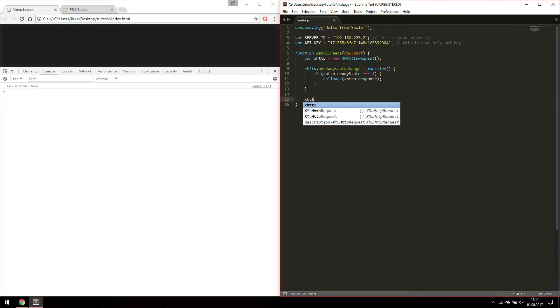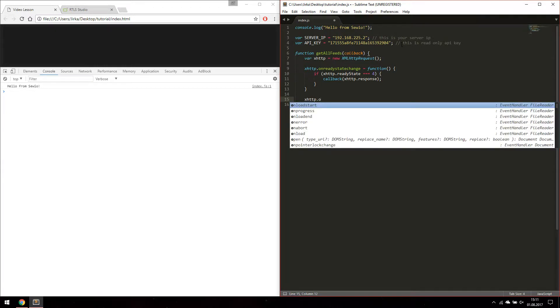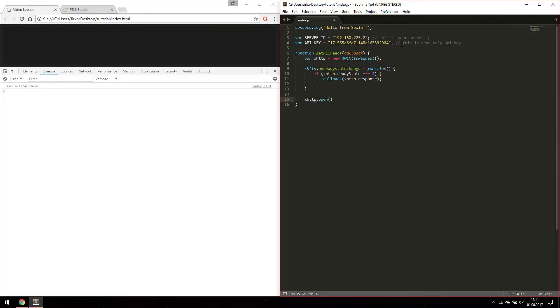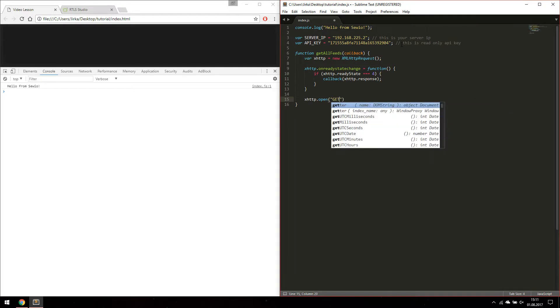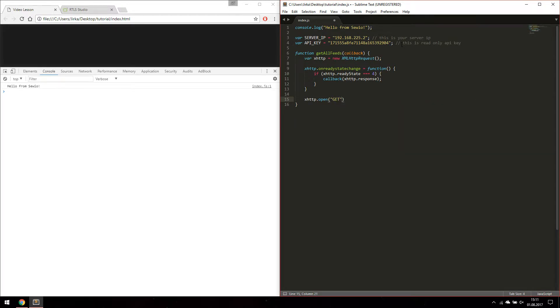As stated in the API documentation, we are going to send blank get method on our server IP slash sends map server slash API slash feeds.